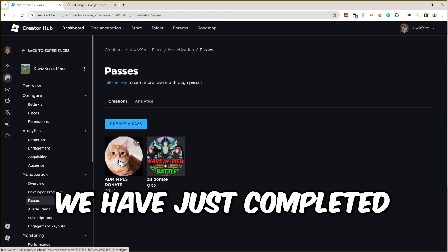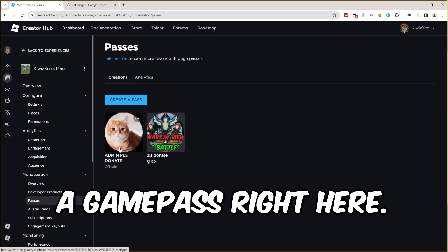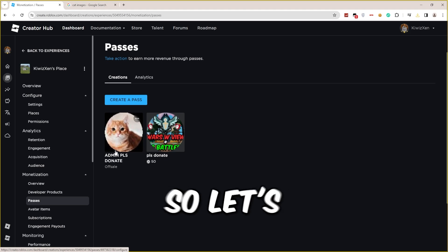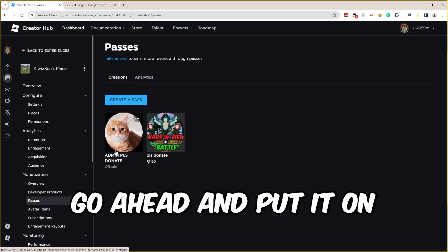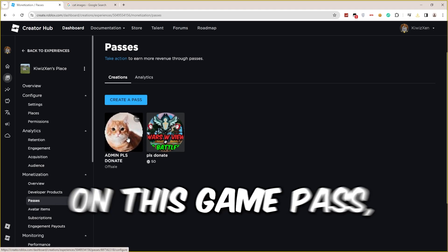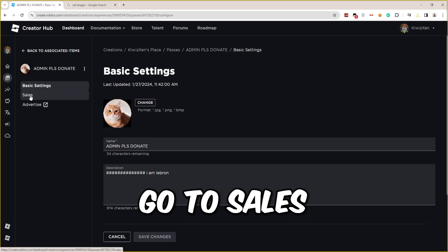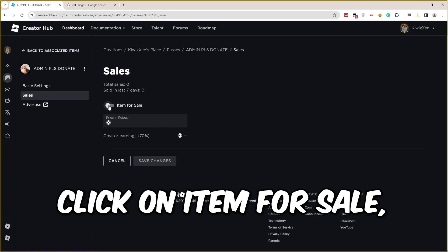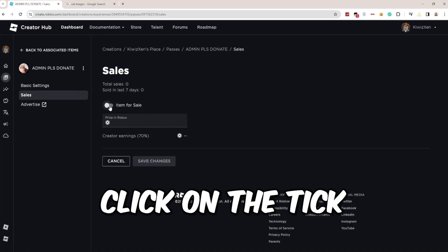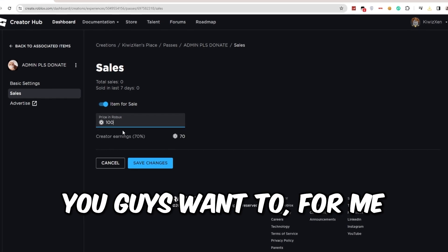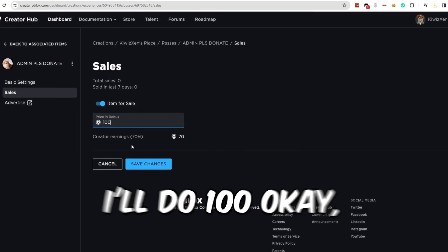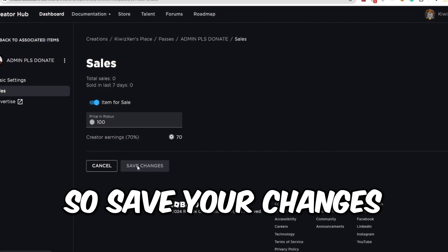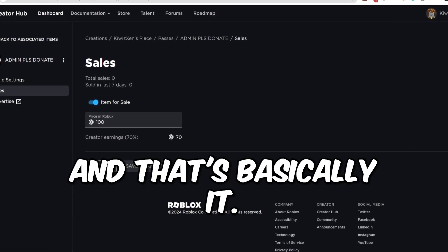So let's go ahead and put it on sale. What you have to do is click on this game pass, go to Sales, Item for Sale, click on the tick right here, and set whatever price you want. For me, I'll do 100. Save your changes and that's basically it.